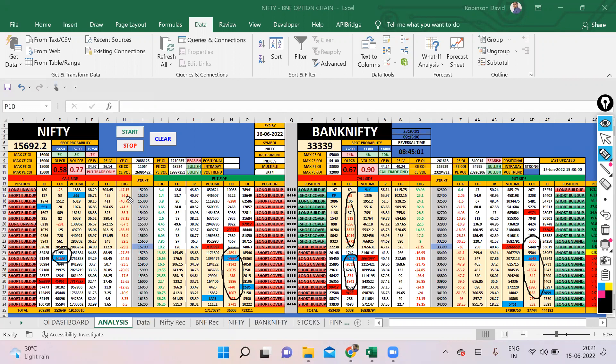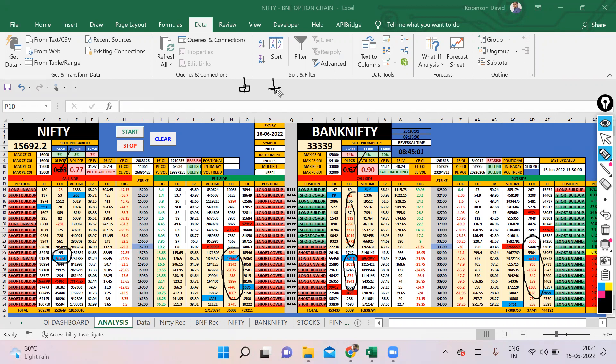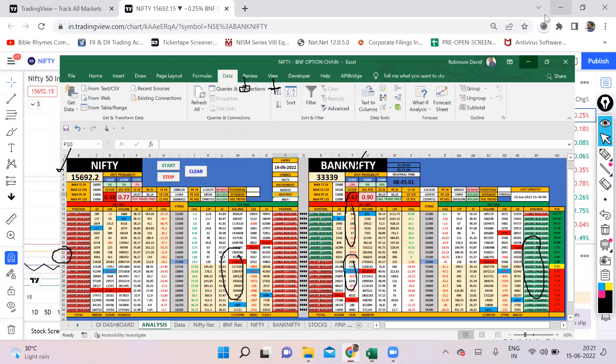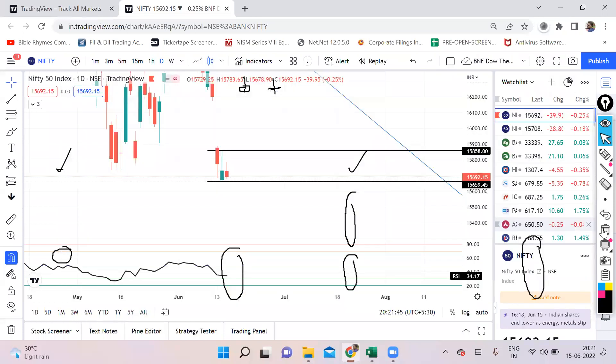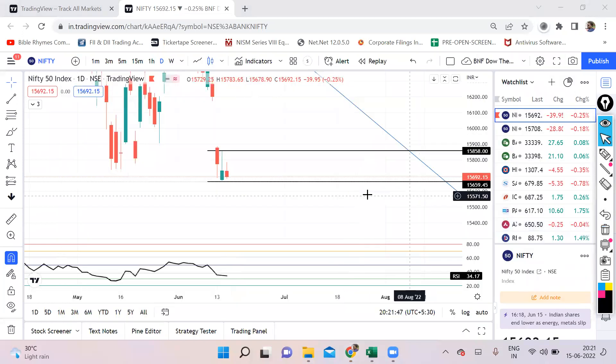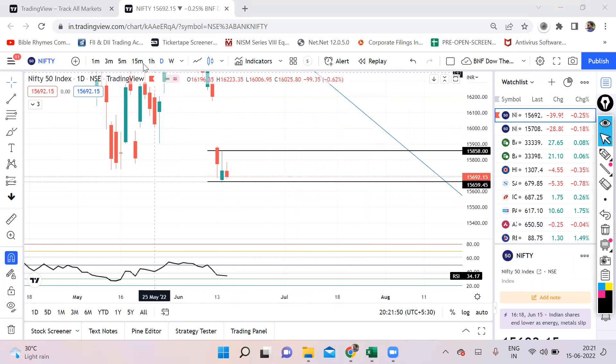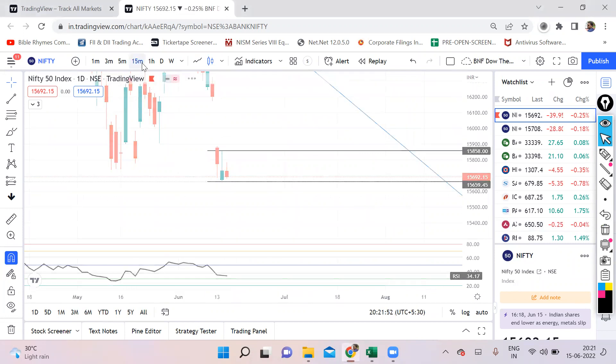Overall, the PCR is better in Bank Nifty and Nifty is still weak. That's why we can see a red color candle. Nifty, unlike Bank Nifty, is kind of a doji. The closing is kind of bearish, however the data looks a little bullish.